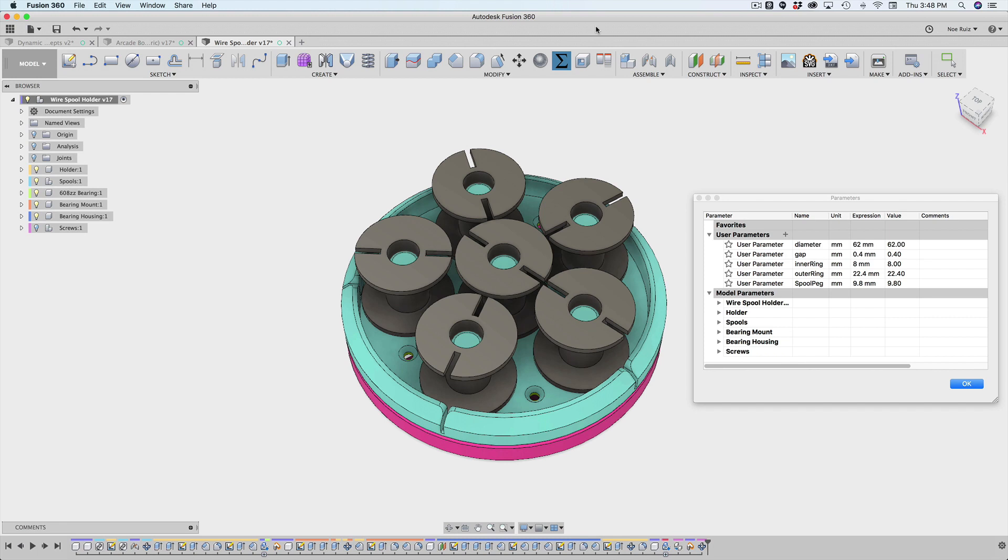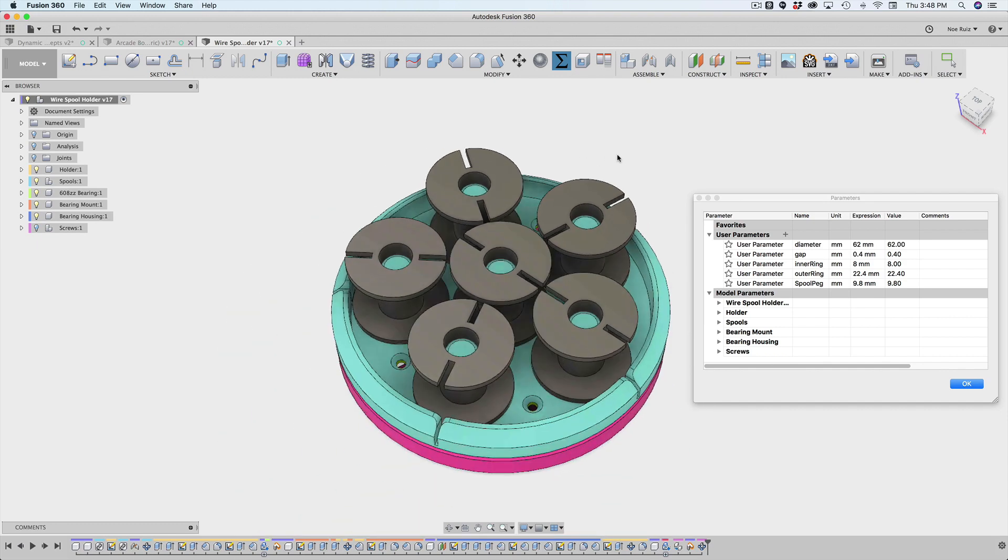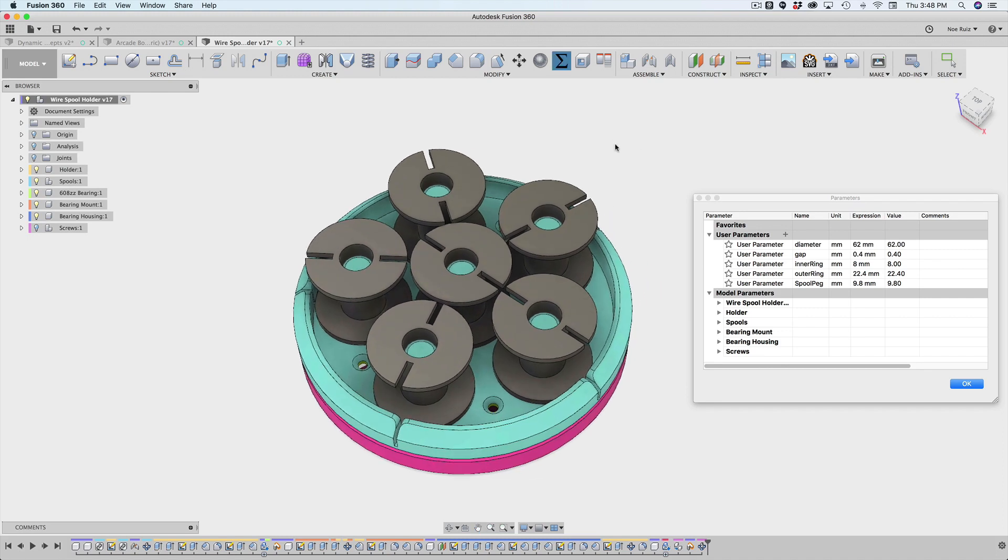So this is a wire spool carousel that kind of spins around and holds these spools of wire. One of the things I want to do with this design is make it parametric so that the spools could change. If I wanted to get bigger spools, I could just change one value and hopefully accommodate for all of those bigger spools.